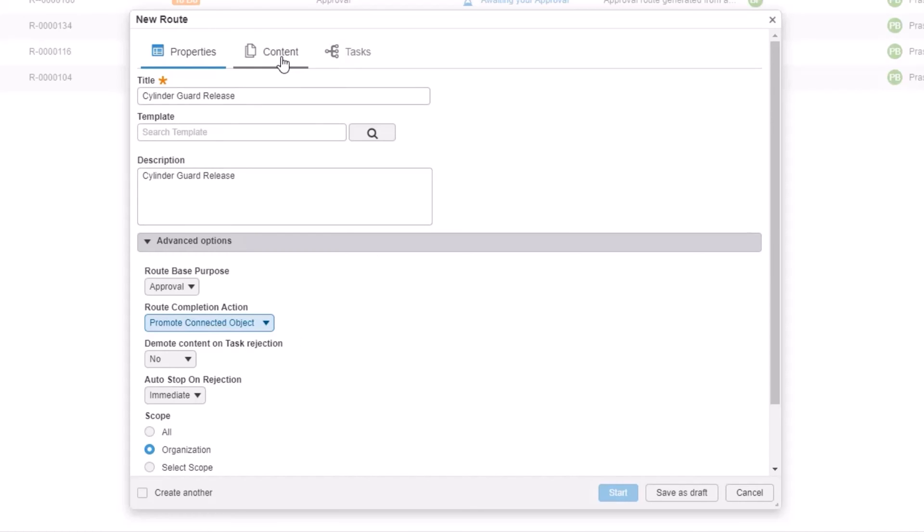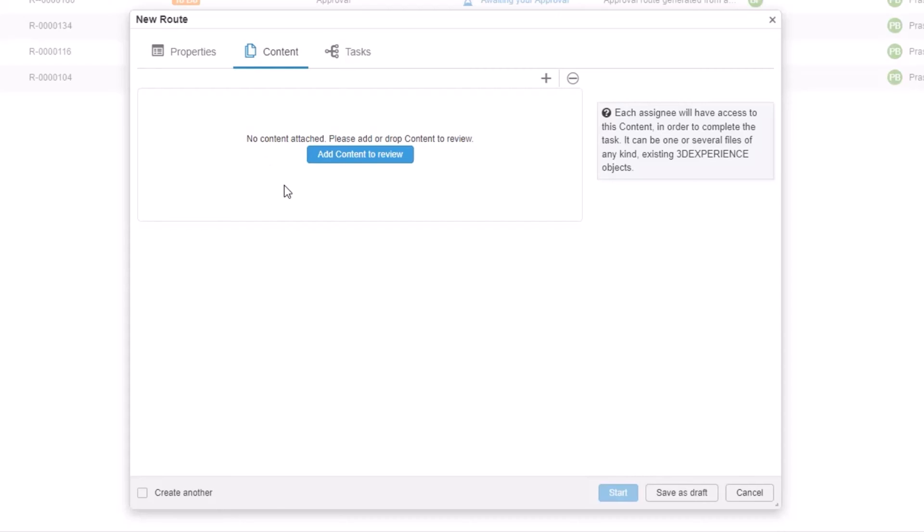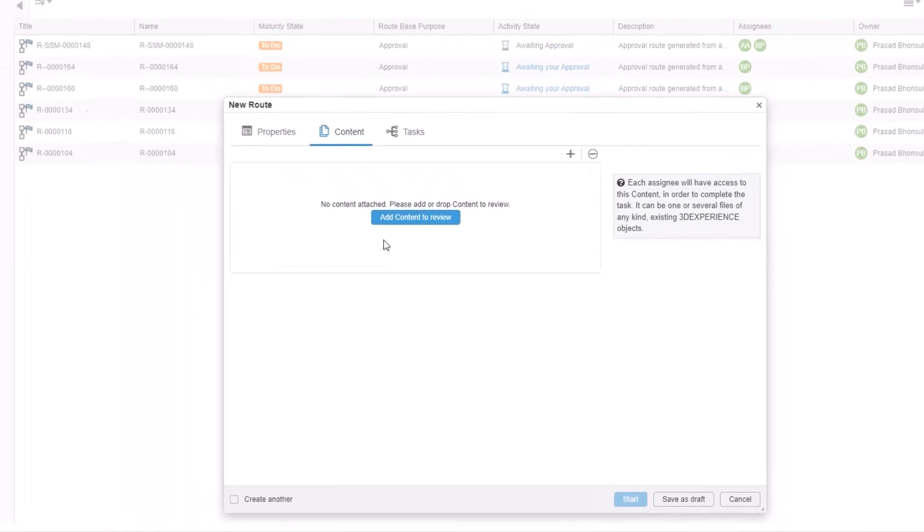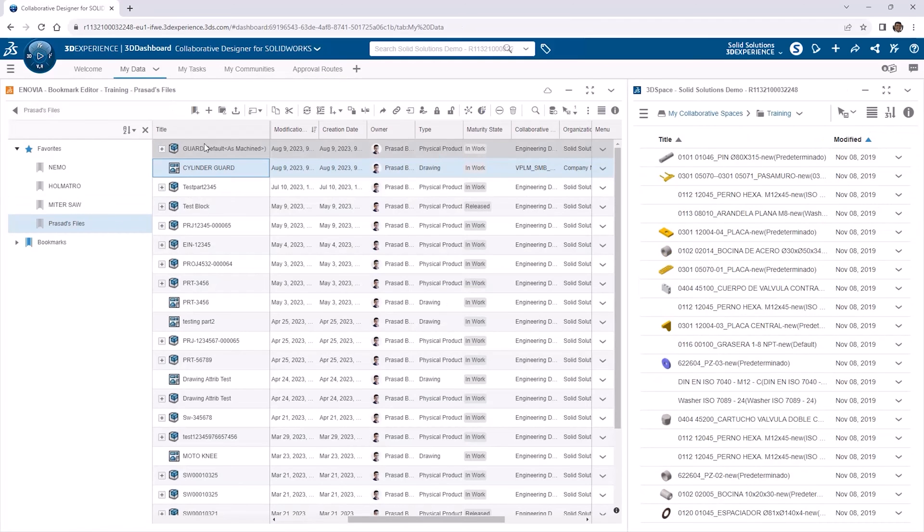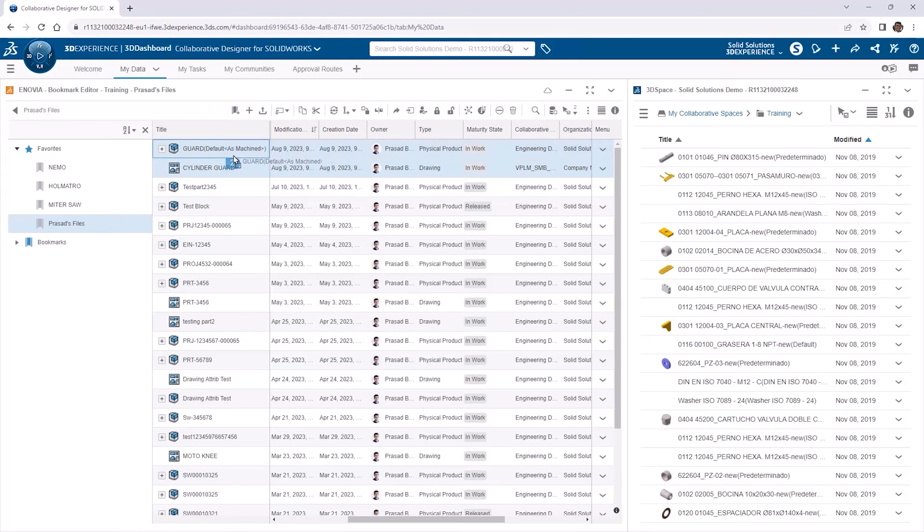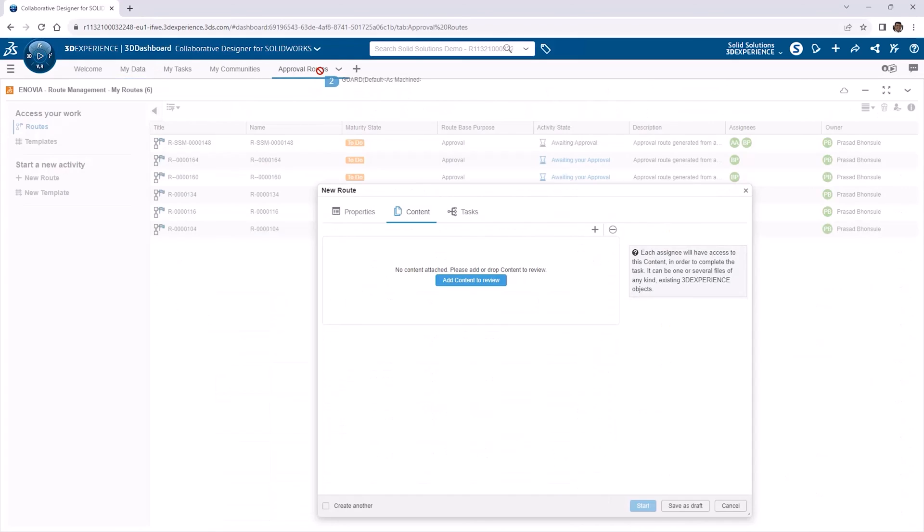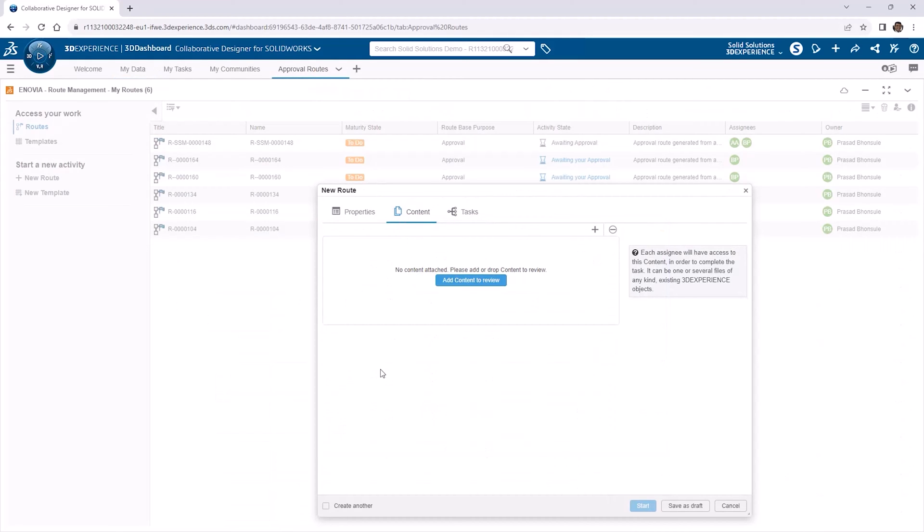So we can start adding our content to the route by searching or dragging and dropping it onto the route. We can navigate the dashboard tabs while creating the route. And we'll go back to the My Data tab, select both the part and drawing files, and then drag them back into the Approval routes tab, releasing the mouse when we're over the content box.